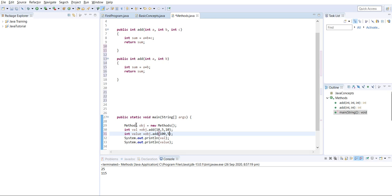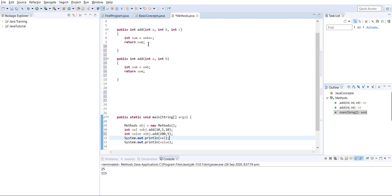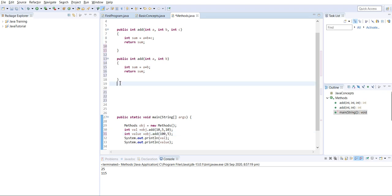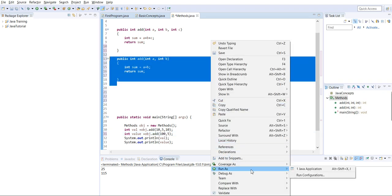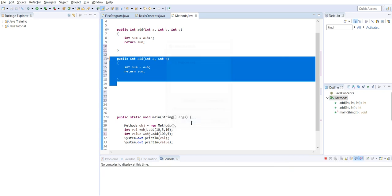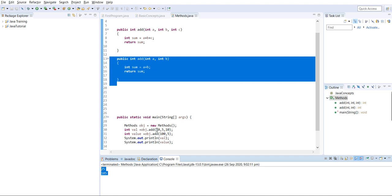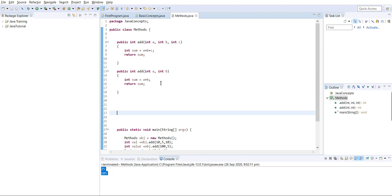We already created an object of the class. Using 'obj.add', we call the method. The first call passes three arguments, the second passes two. Java understands which method to call based on the number of parameters: three arguments calls the first method, two arguments calls the second. Running the program: the first gives 25, the second gives 105. This is the first way of method overloading - different number of parameters.